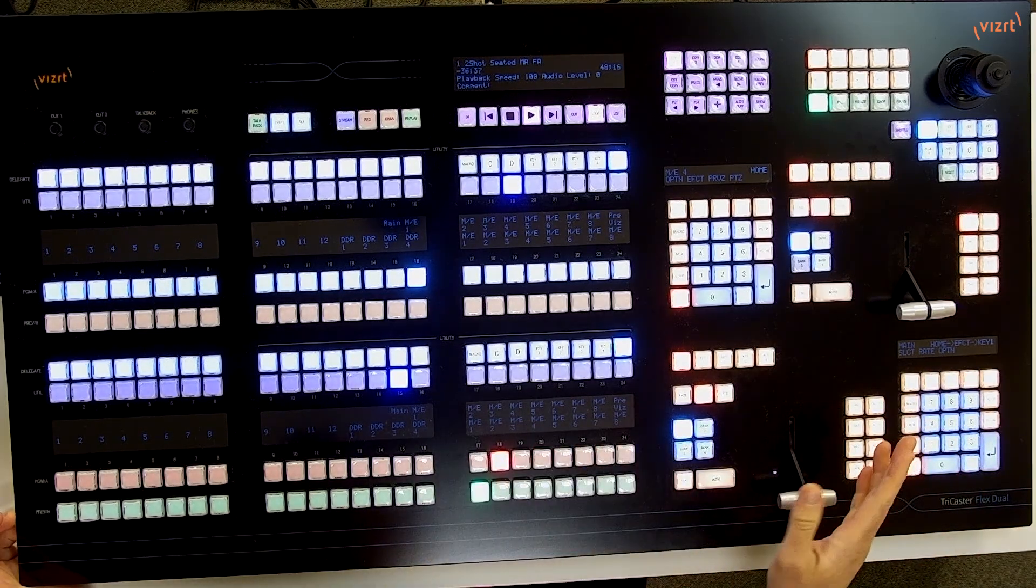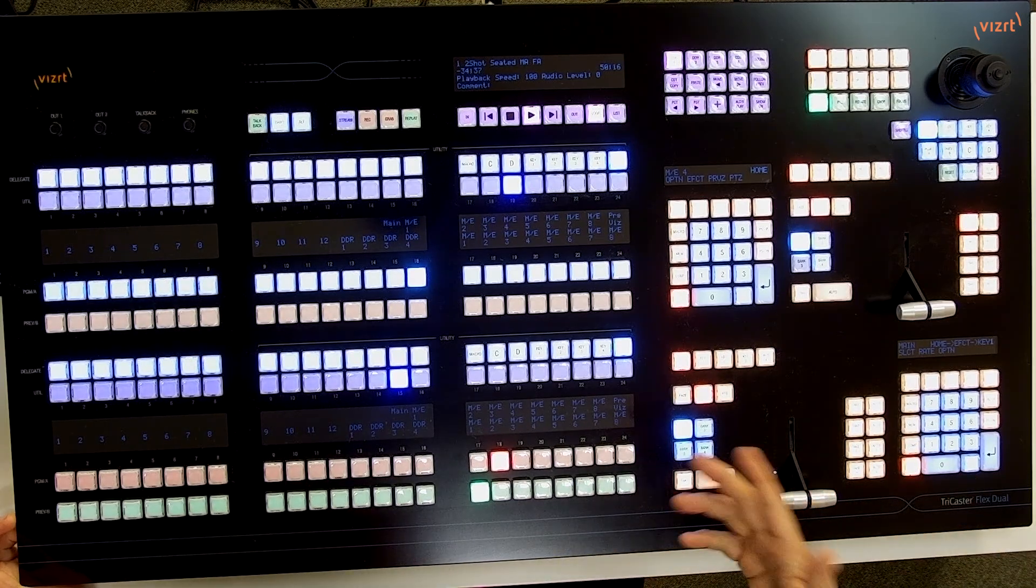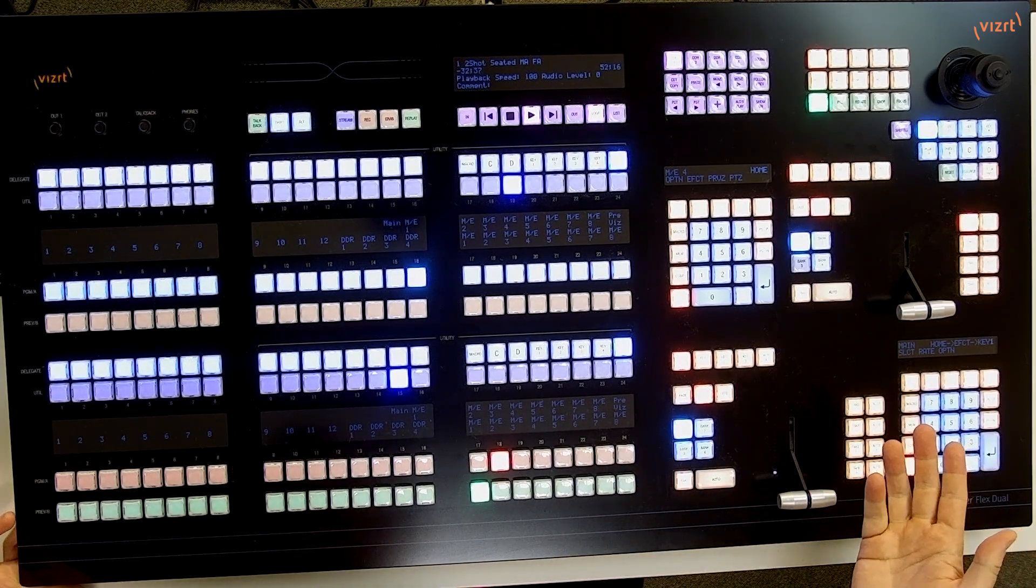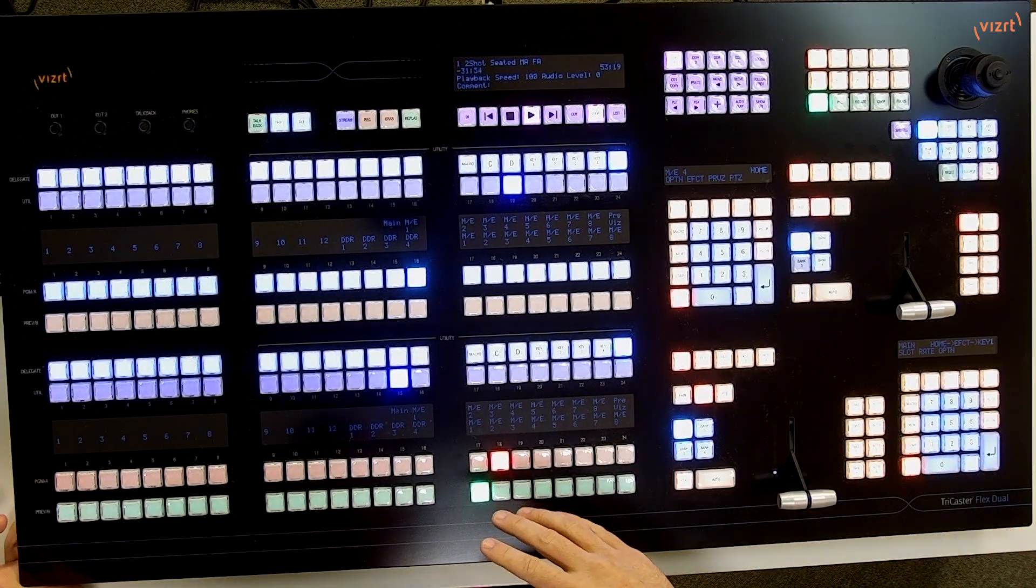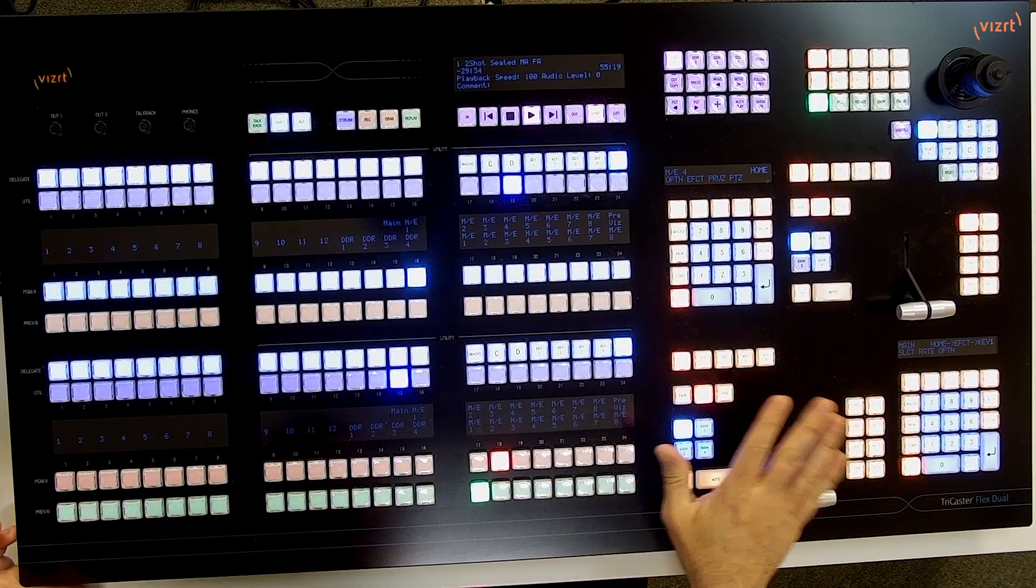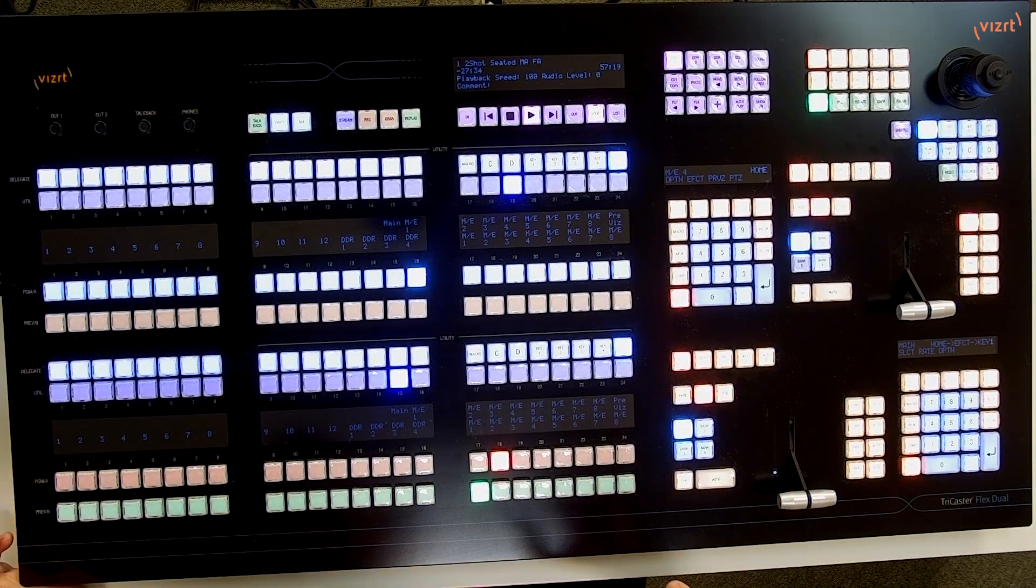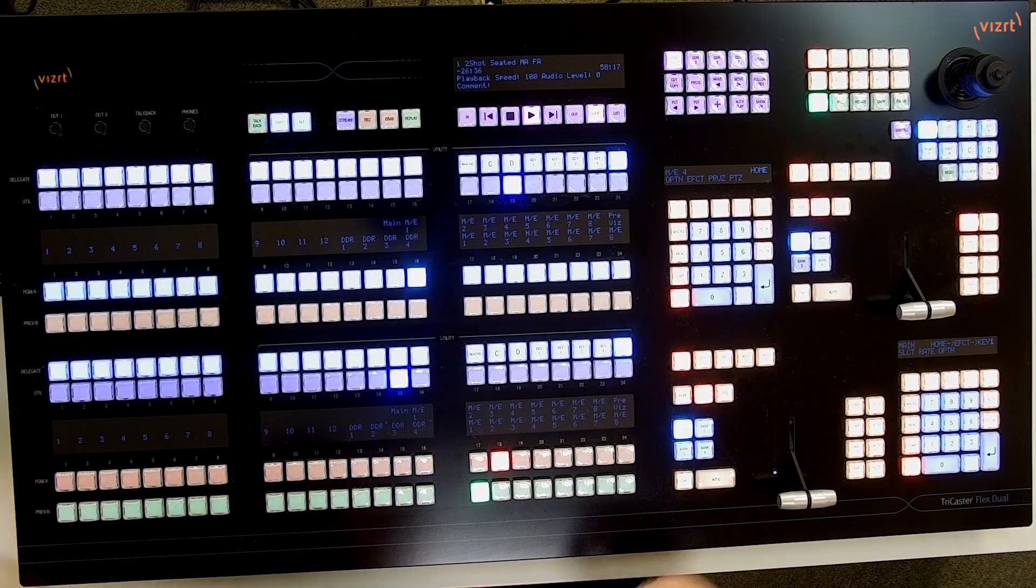The same concept that I'll be showing you today can also be applied to your mix effects if you have those running as a switcher. But for today I'm just going to show you how to do this on the main switcher row.